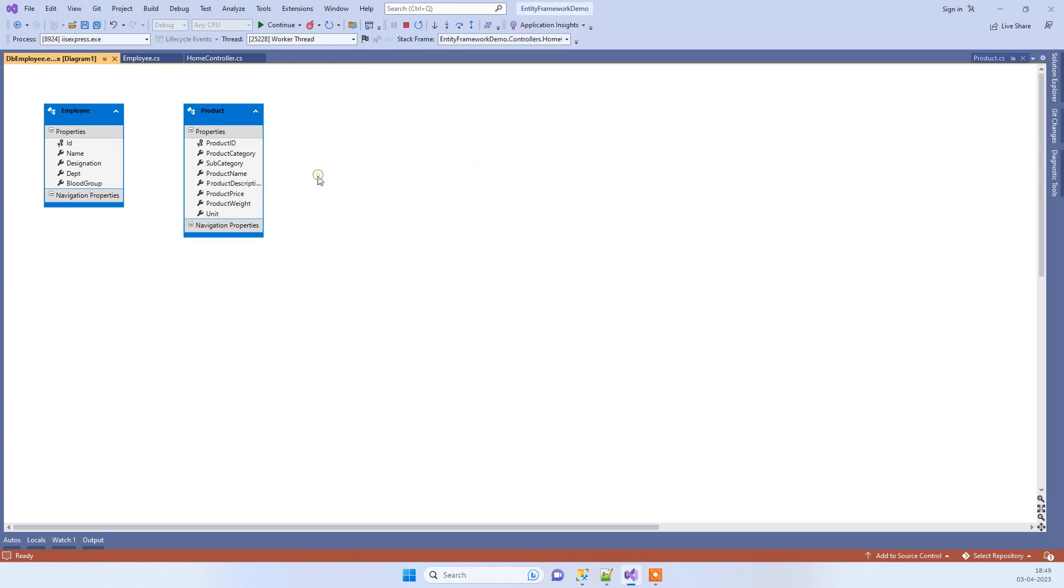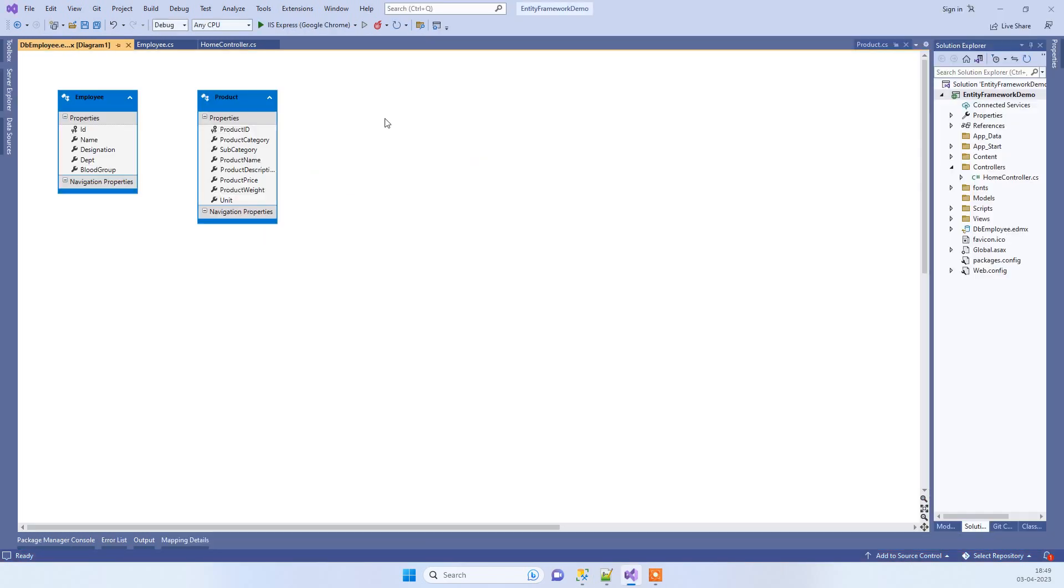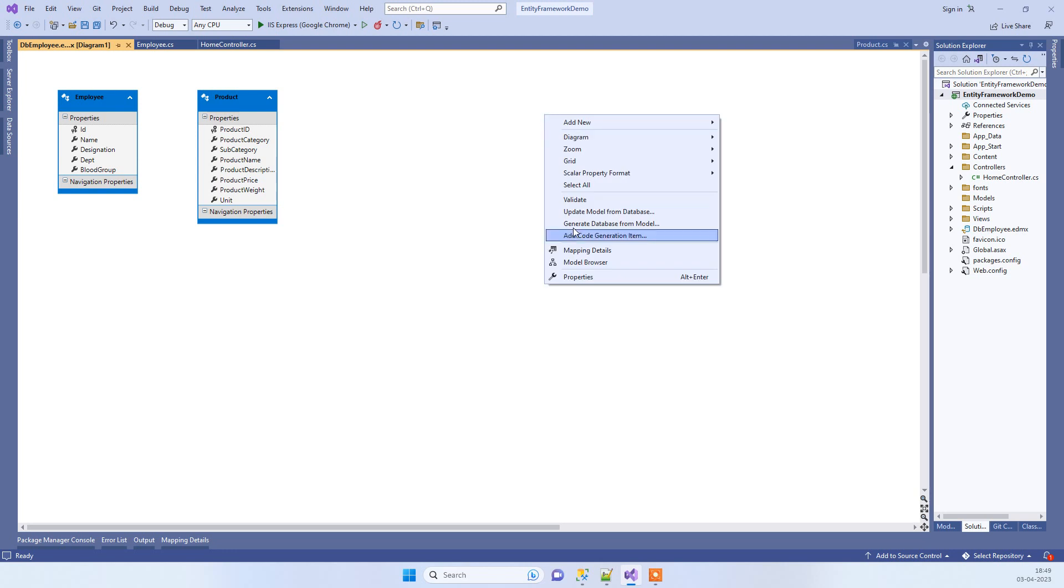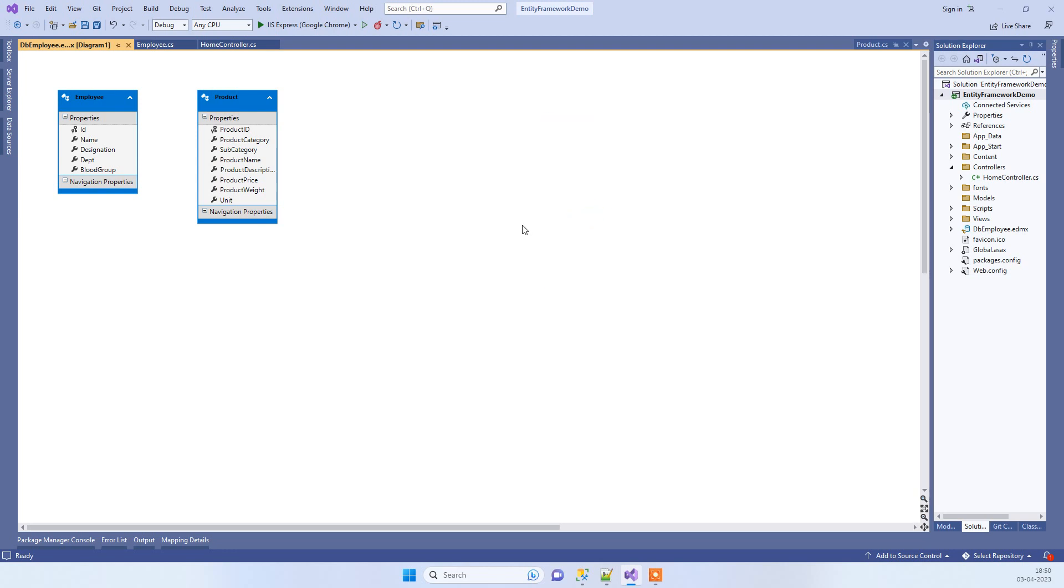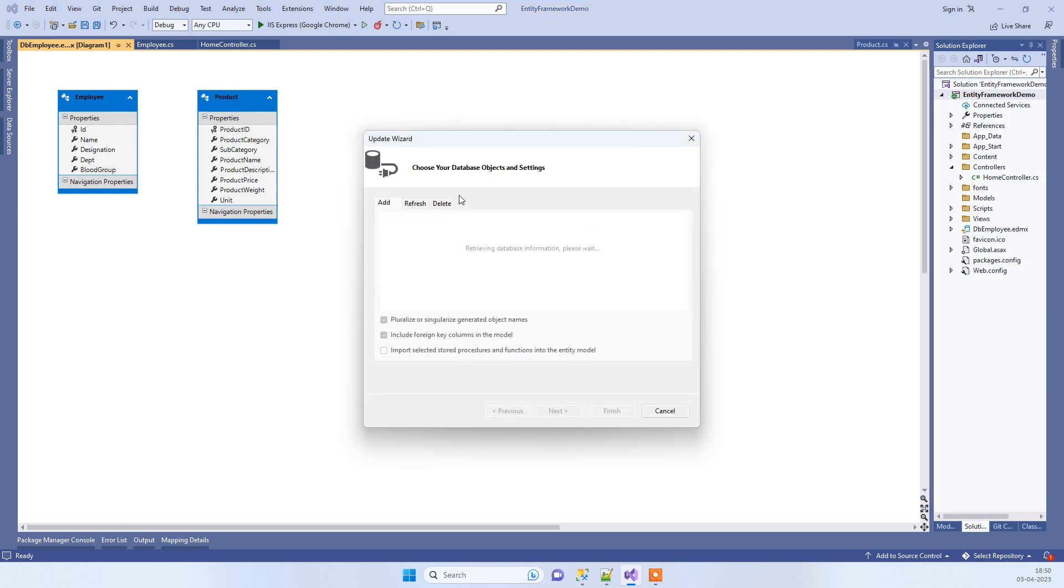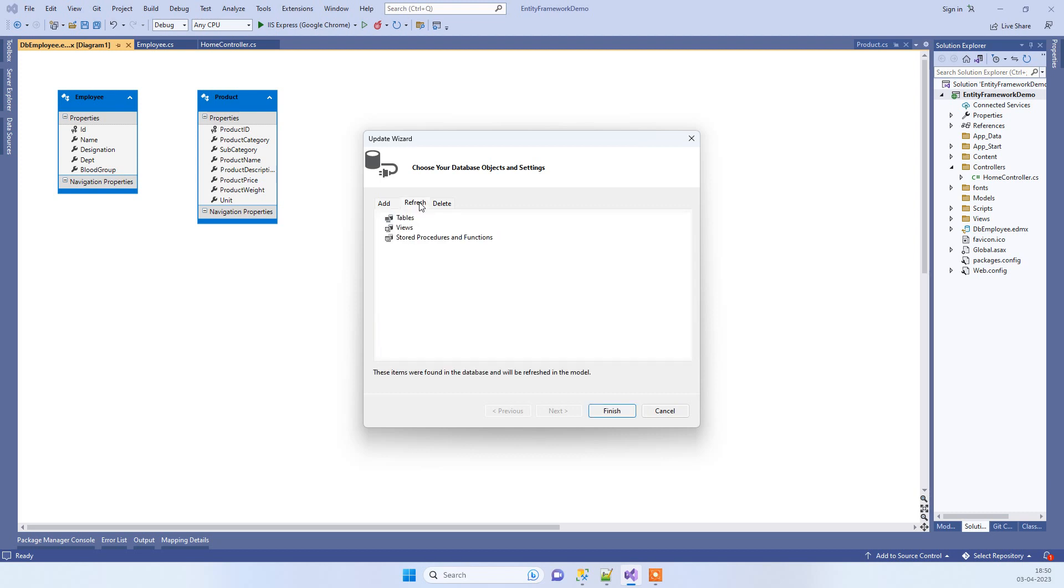Now how you will add that in the EDMX file is you will right click on this and click on 'Update Model from Database'. You will click on the Refresh tab and Finish.